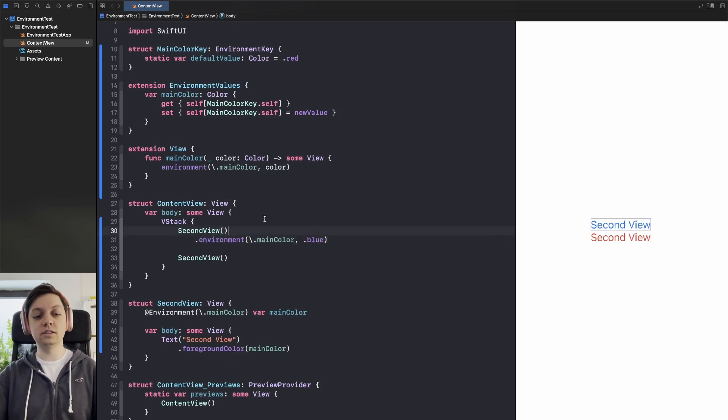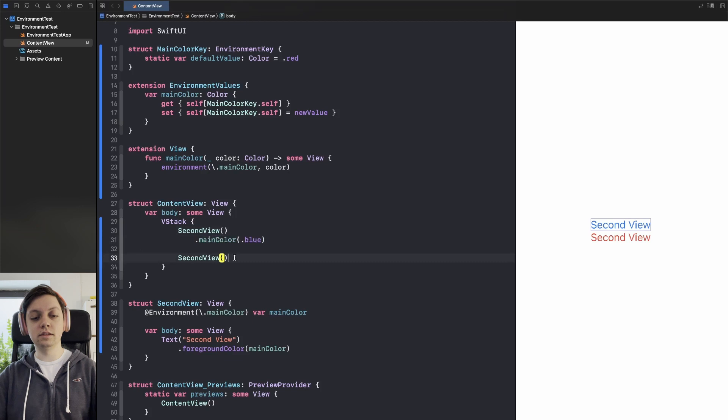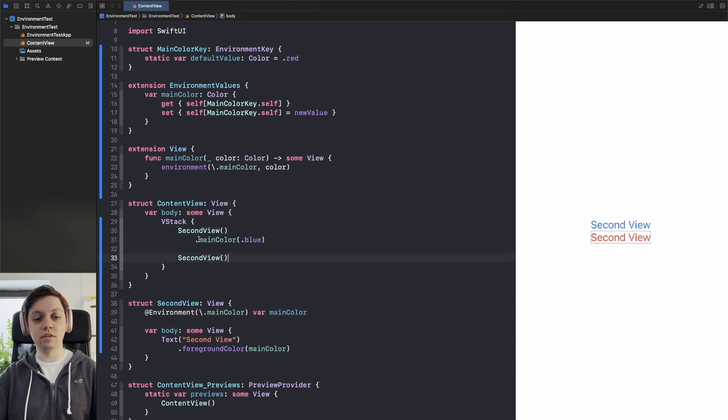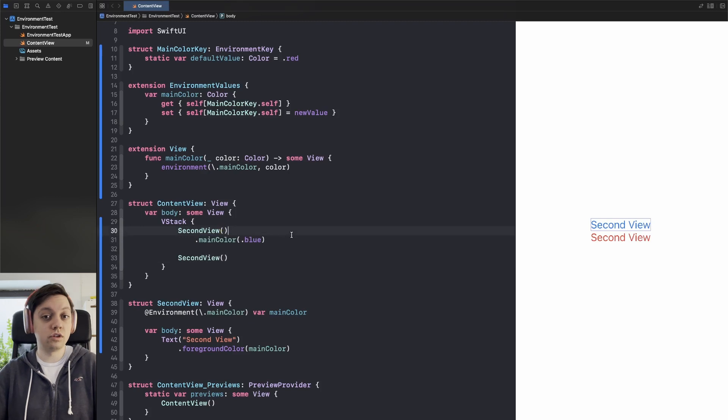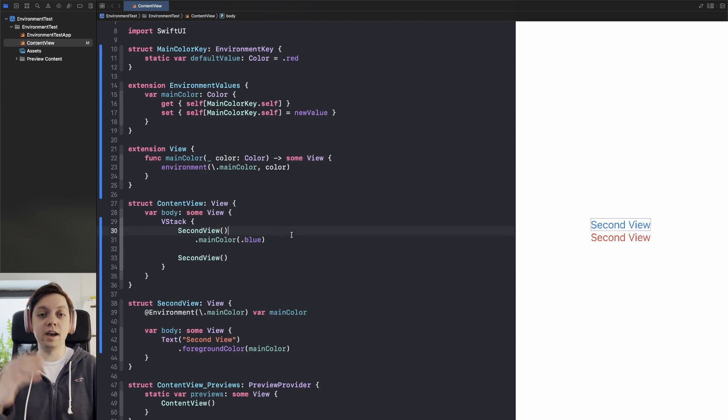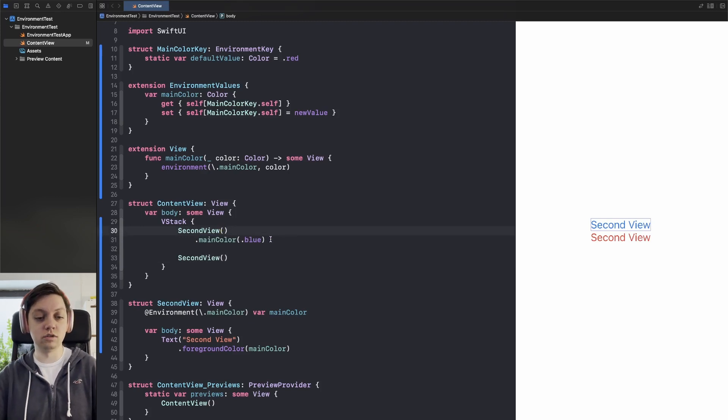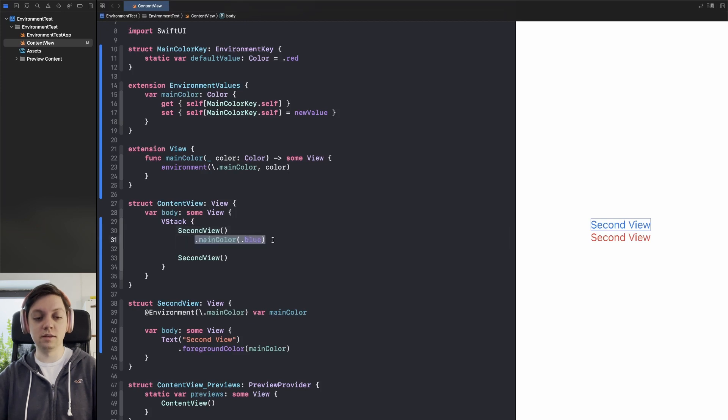I think it just looks a little bit nicer on the eye if you have this convenience function. And this is also how for example fonts and foreground colors and tint colors get passed through the SwiftUI hierarchy internally. So I think this is just a nicer API.